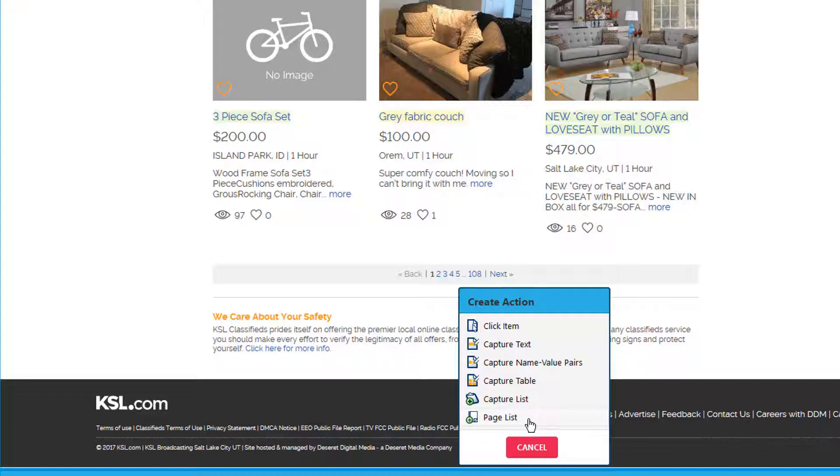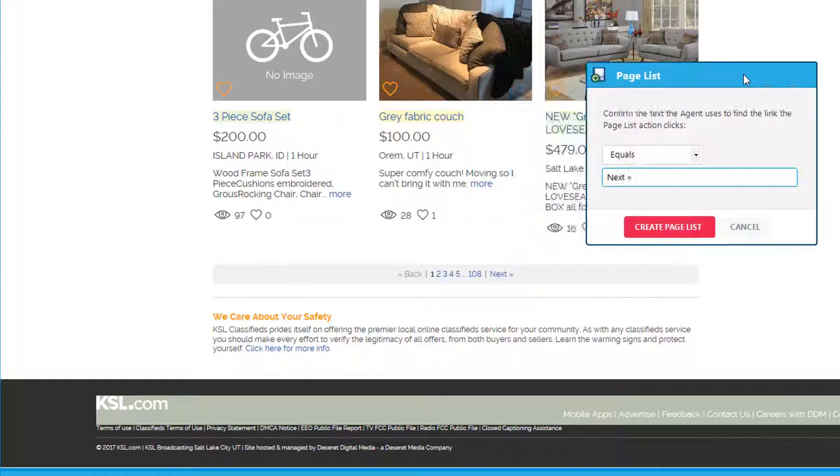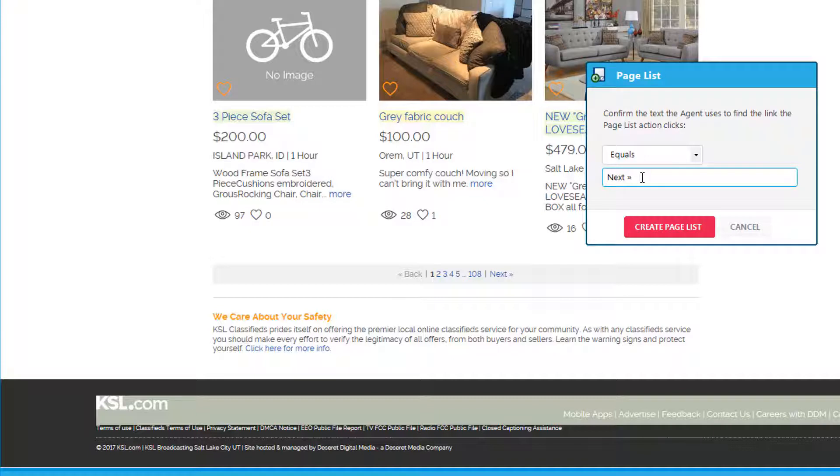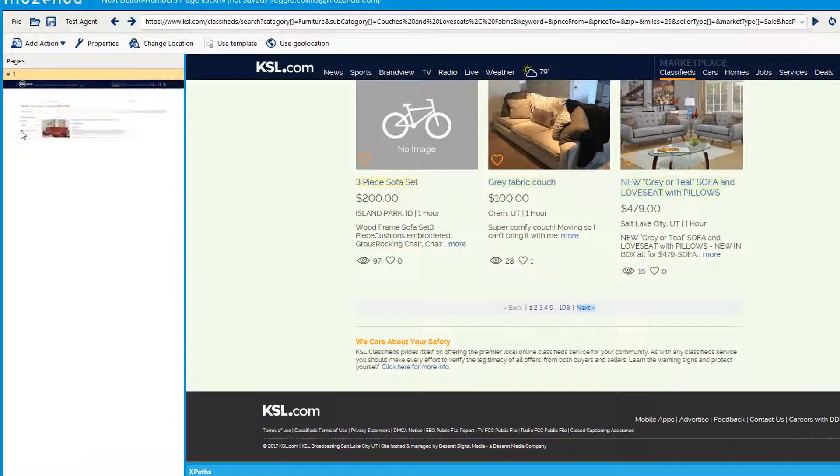So we choose this page list button and this window is saying this is what Mozendo has found. This is basically asking what Mozendo should anchor this link on. It says we found this next with these two little arrows going to the right, so we'll say create page list.